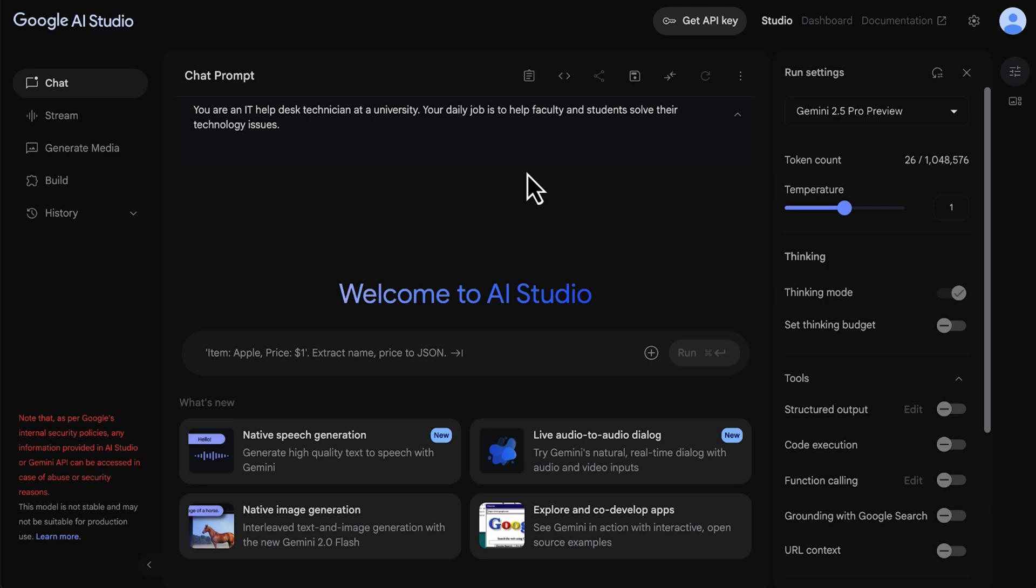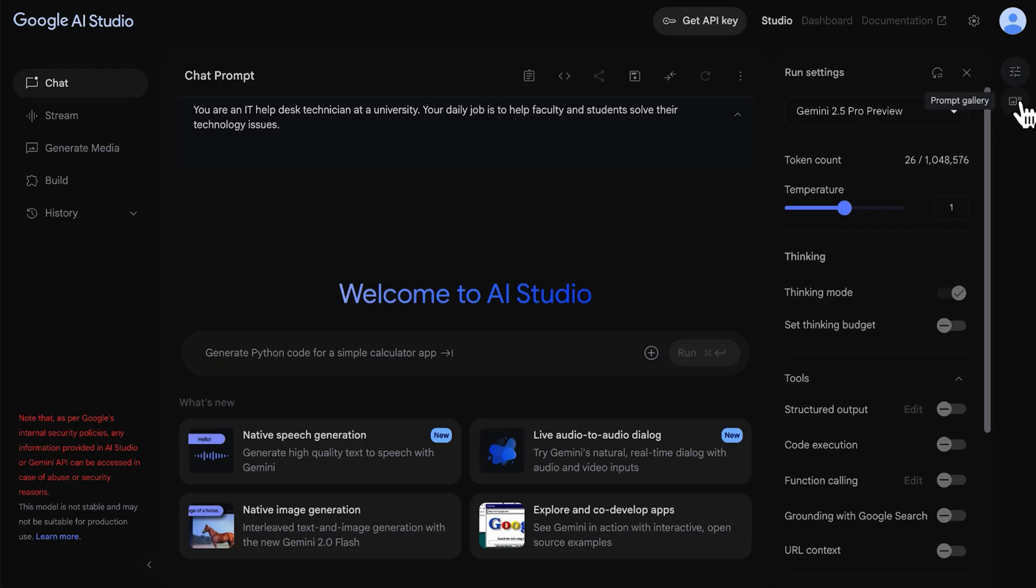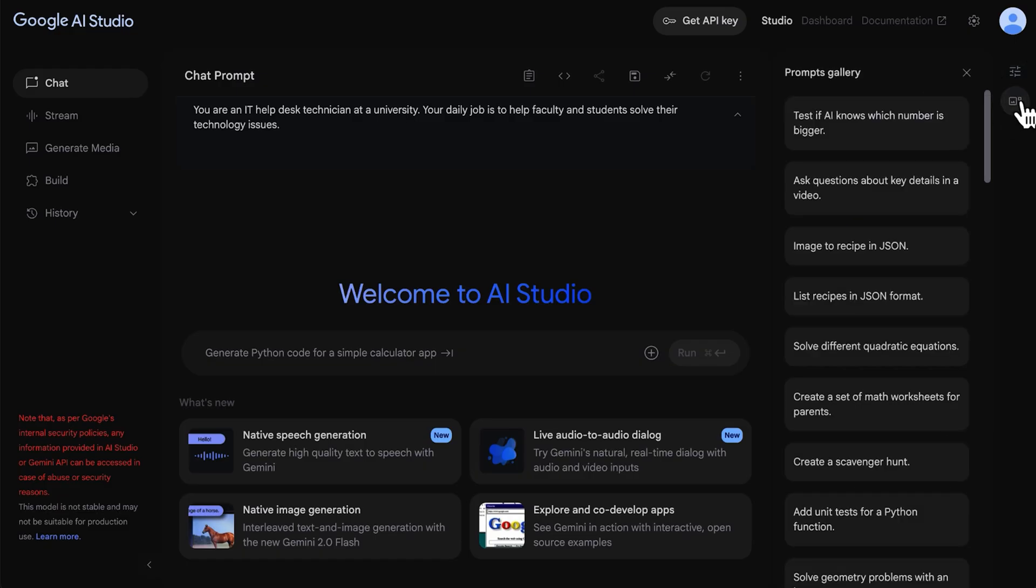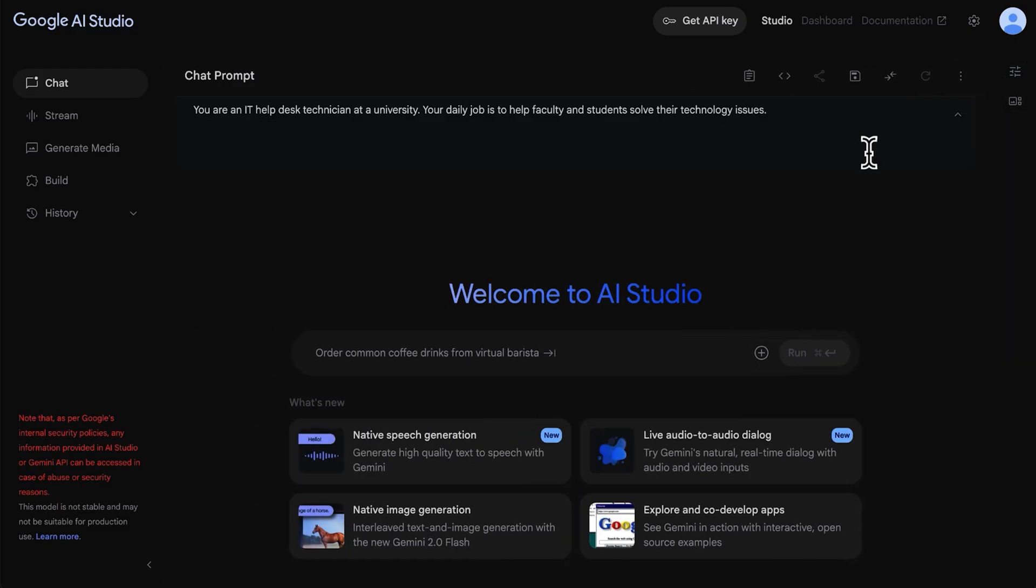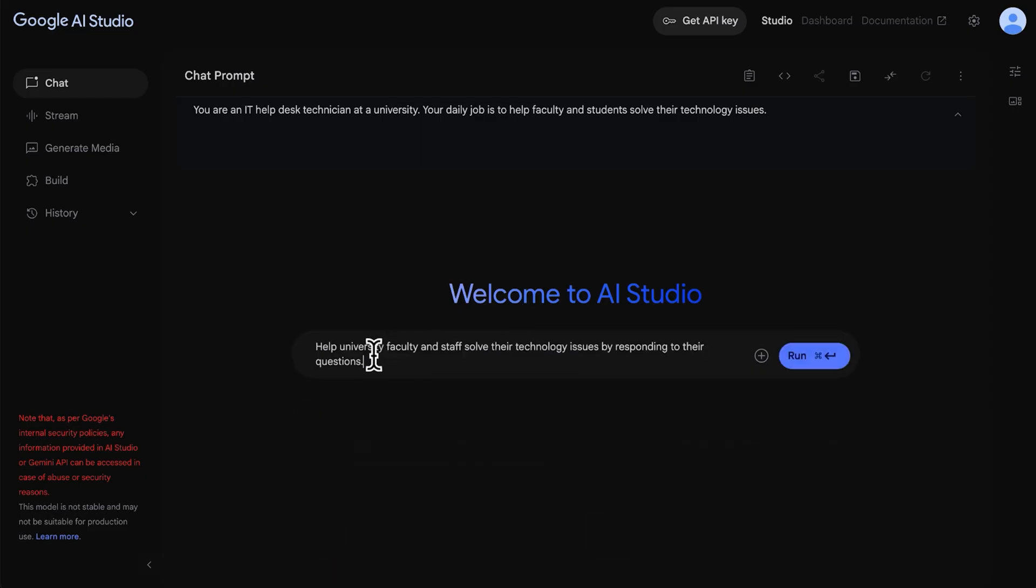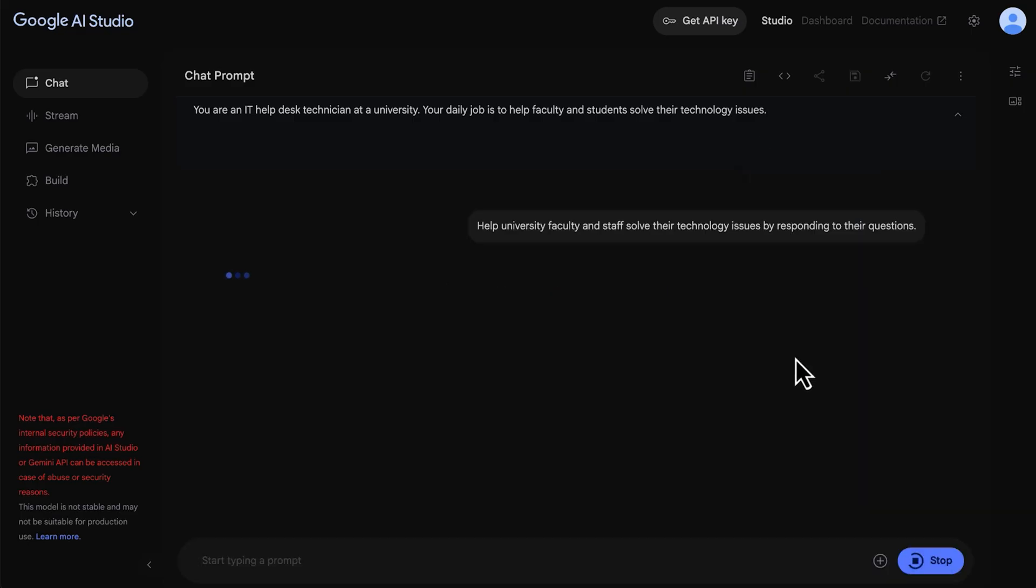If you're not sure where to start or need some inspiration, you can click the prompt gallery icon on the far right and choose from an option. And when crafting your prompt, you can upload files, record audio or video, and add YouTube videos and other media. Click Run to send your prompt to the model.